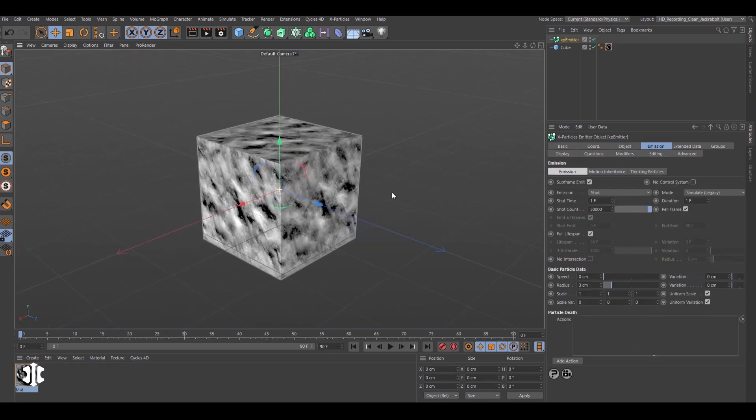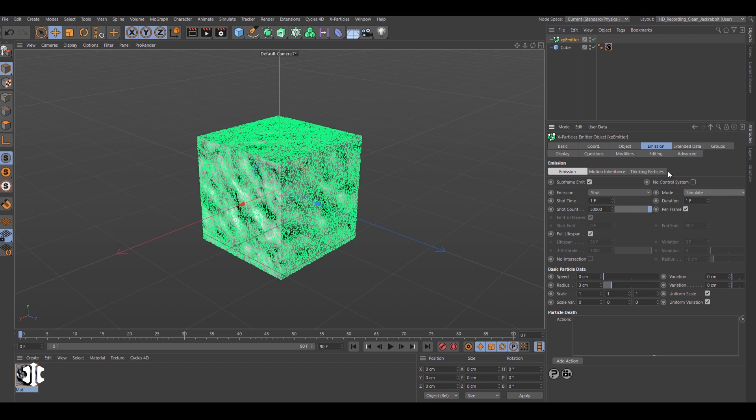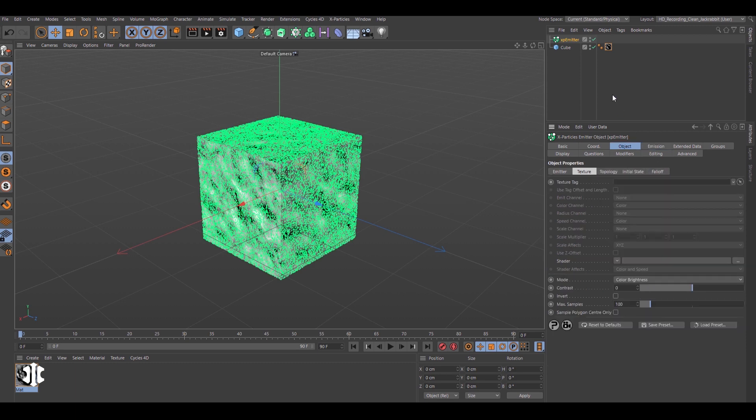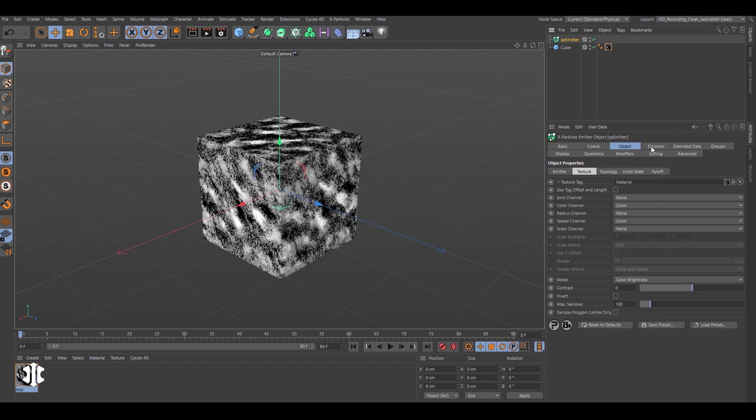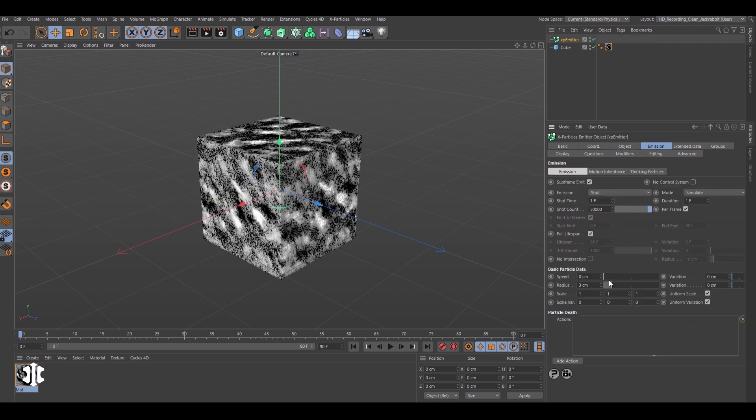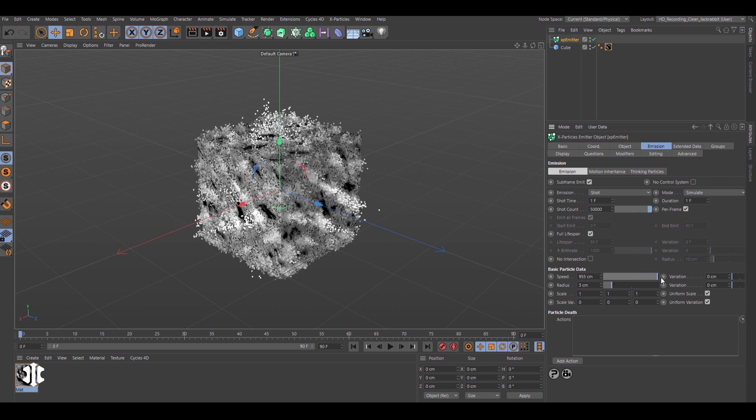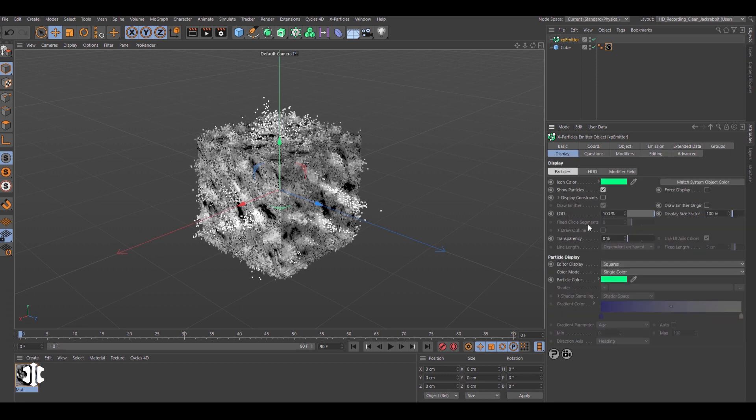The new simulate mode also works excellently with texture emissions. Here the cube's material is being used to drive the particles. Speed can be adjusted and visualized in real time.